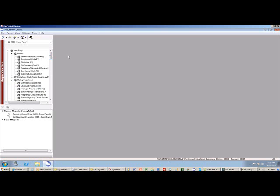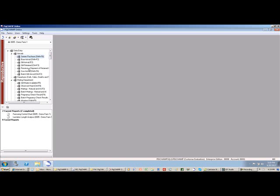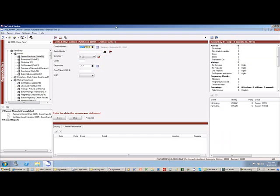So now you're in the PigChamp application. Nothing else is installed on your computer, but you can do your data entry, you can run your reports, and you can do some things that are fairly unique for a program that's accessed through the internet.